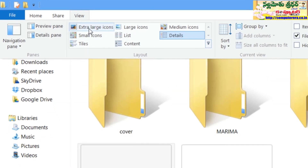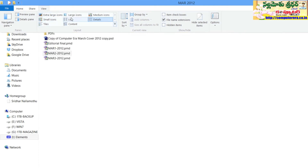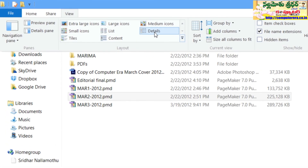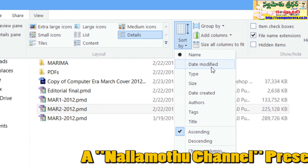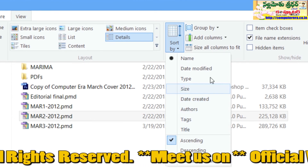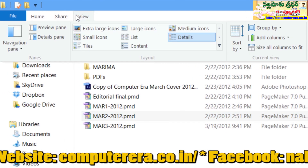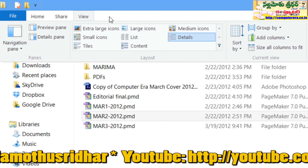If you want to use the view options, you can see large icons, small icons, tiles, and more. There are different details available such as file creation date and file size. There are also options available to sort by date, type, size, and more. There are many options available on the Windows 8 ribbon interface.